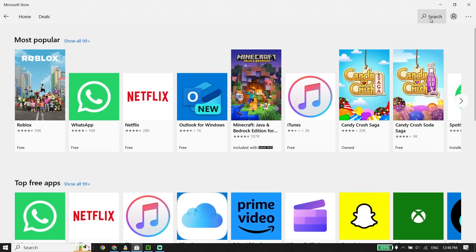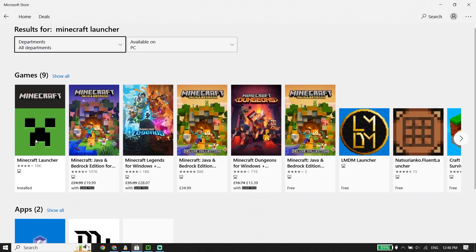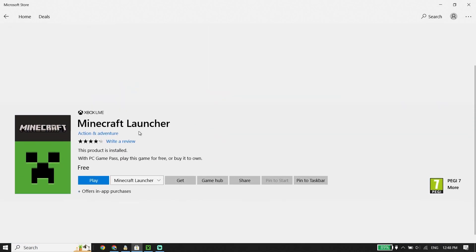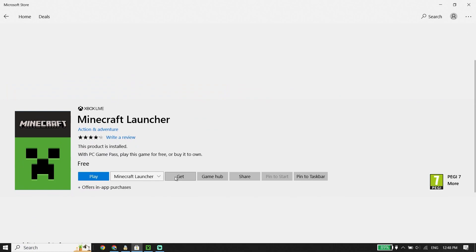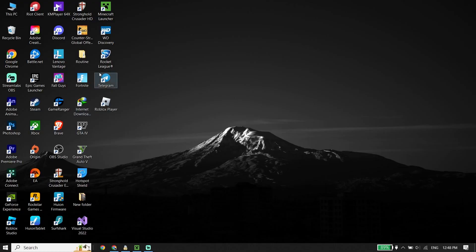Click on Search and type 'Minecraft Launcher' in the search box, then press Enter on your keyboard. Select Minecraft Launcher from the results, click Get, and go ahead and install Minecraft Launcher on your PC.